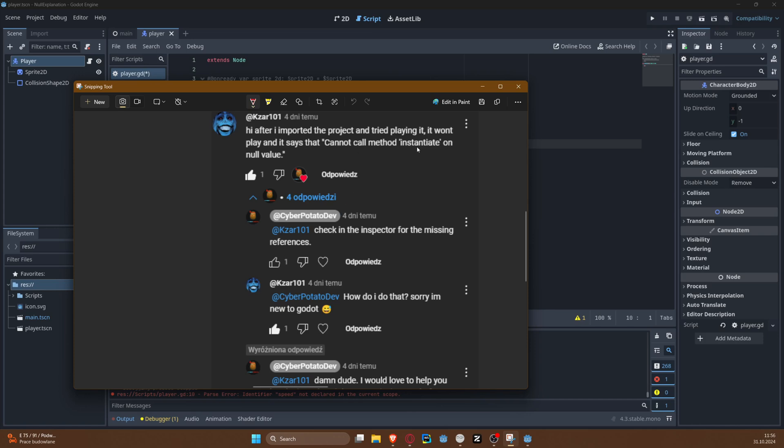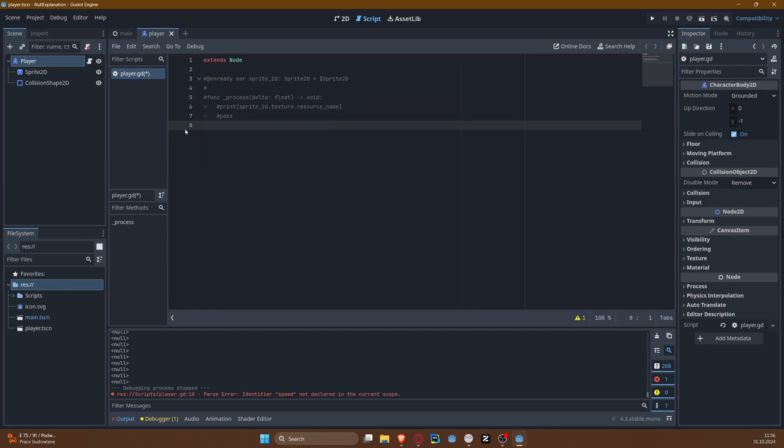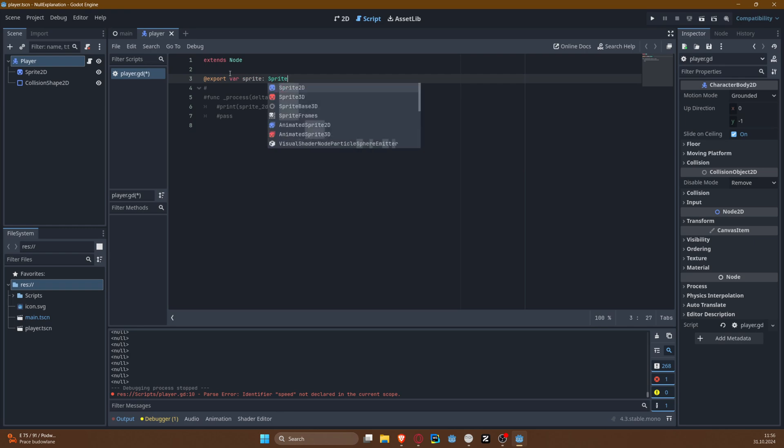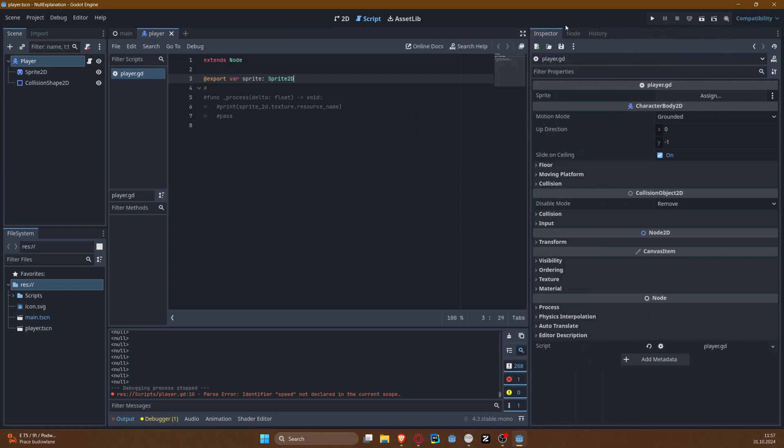And it all makes sense. But going back to the issue that our friend had here—cannot call method instantiate on a null value—this is a little bit more complex because as you can tell, we can export some values here to get those available in the inspector.